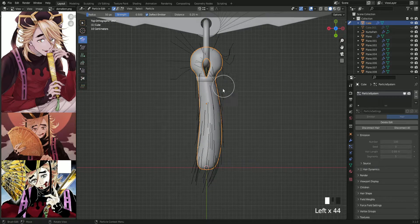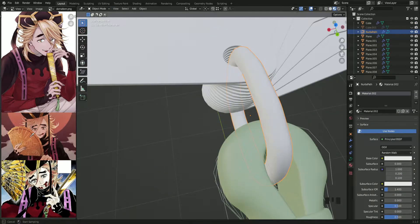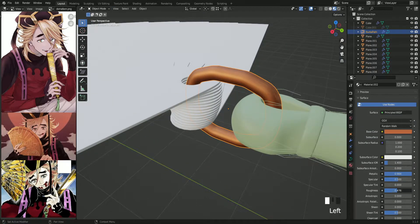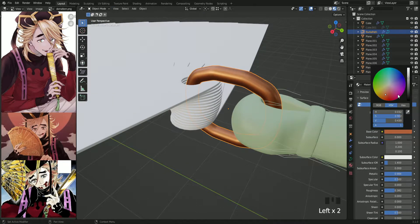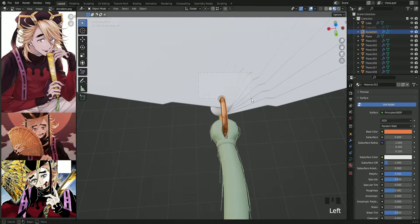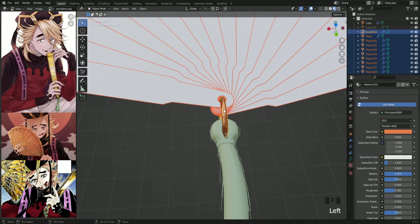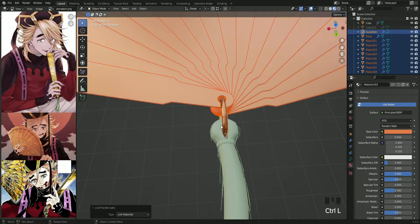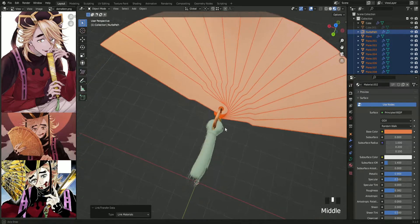Let's move to the color. Let's make the fan a metal color — lower the roughness a little. To copy the material to all the other parts, select them and make the active one the part that has the material you want to copy, then press Ctrl+L and choose Link Material.